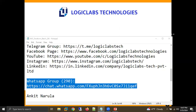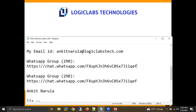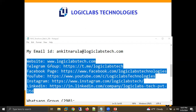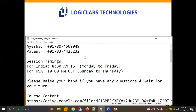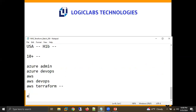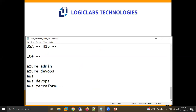Vijay asked about the required AWS knowledge level, noting he knows basic things like how to create an instance and is currently studying EC2, S3, and EFS. The instructor clarified that you need to know the basic services required for AWS Associate — things like subnets. With that knowledge, you can understand this course, because in this training, the instructor won't be explaining what EC2, VPC, or subnets are. This is a complete Terraform training running on the AWS platform, which is why it's called AWS Terraform.